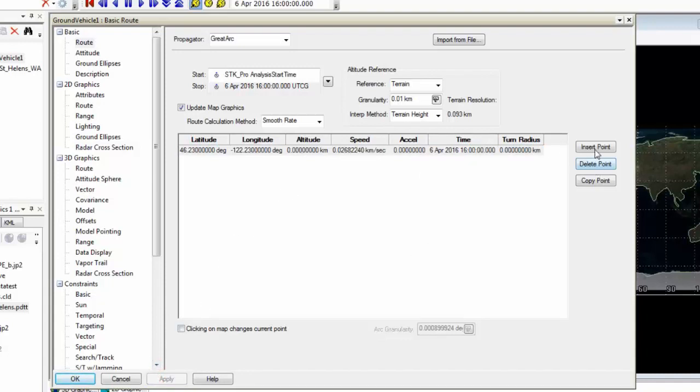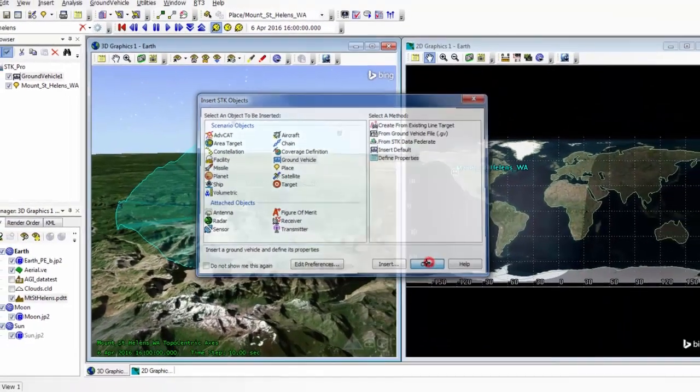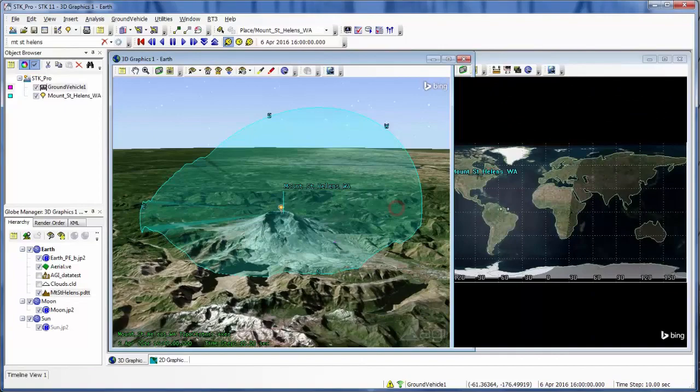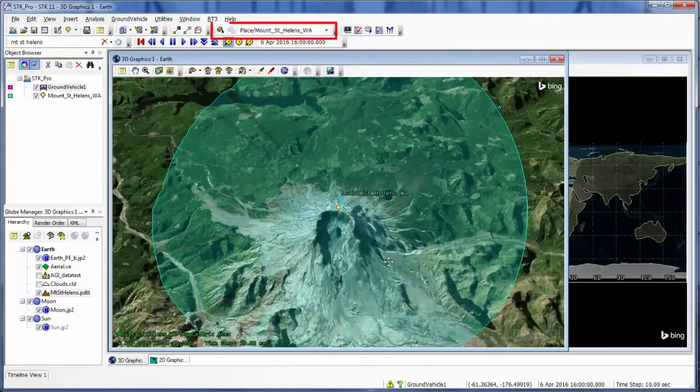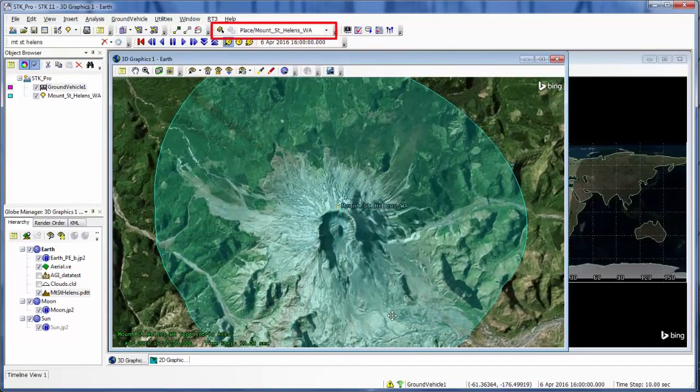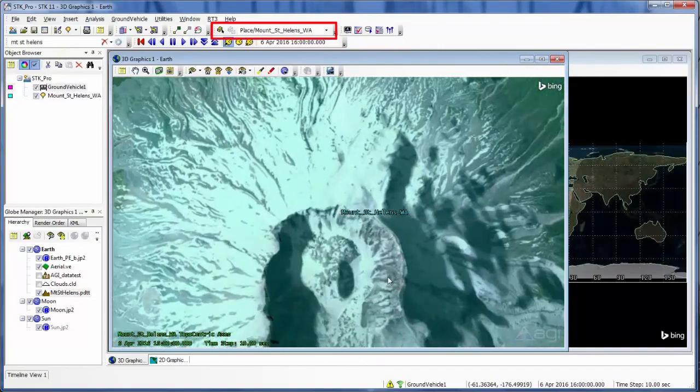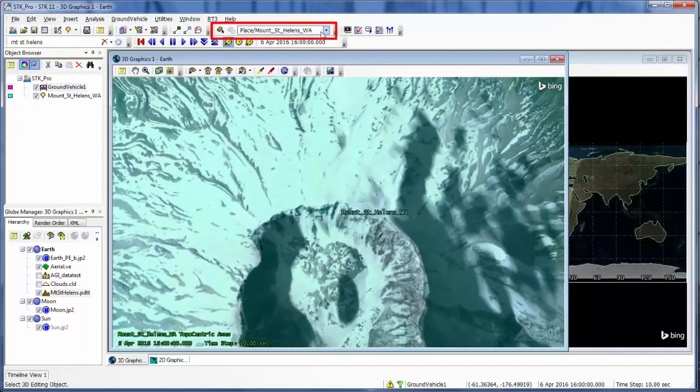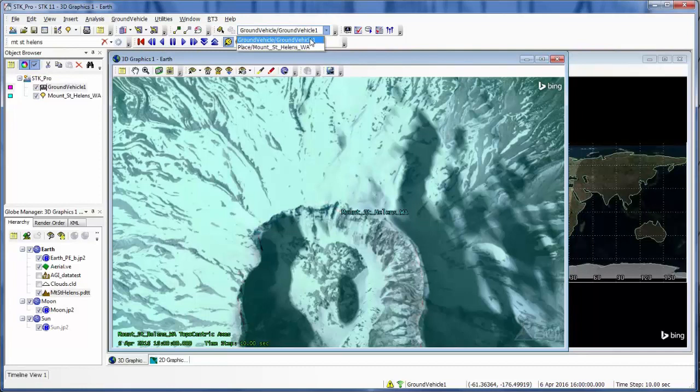And I can do this by manually inserting additional points and creating the route here. Or I can use my 3D object edit in my 3D graphics window and create the route in the 3D graphics window as well. So that's what I'll do. I'm going to change the object I'm moving to my ground vehicle.